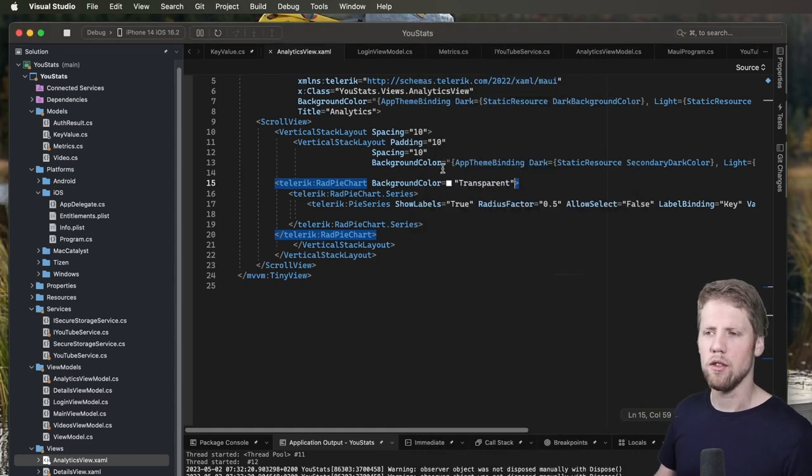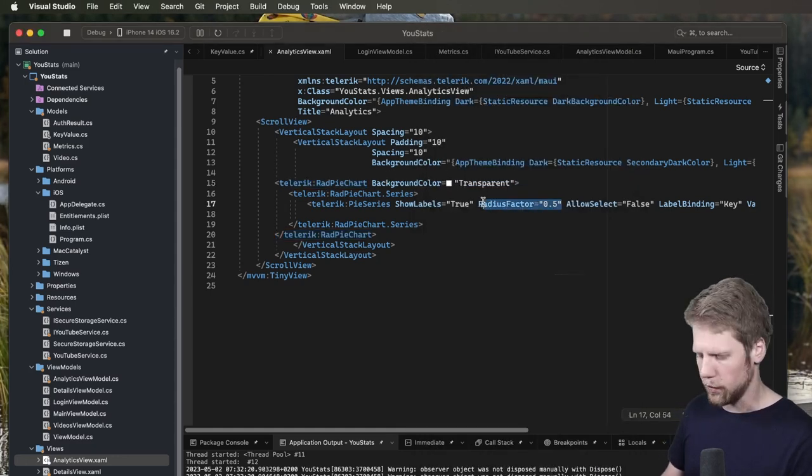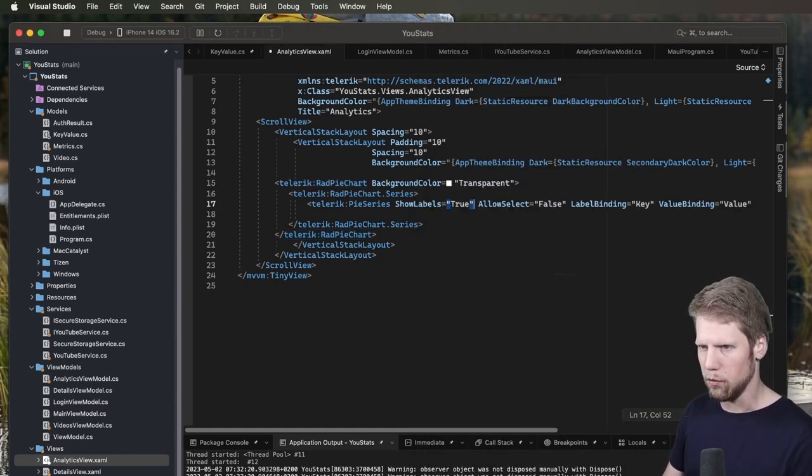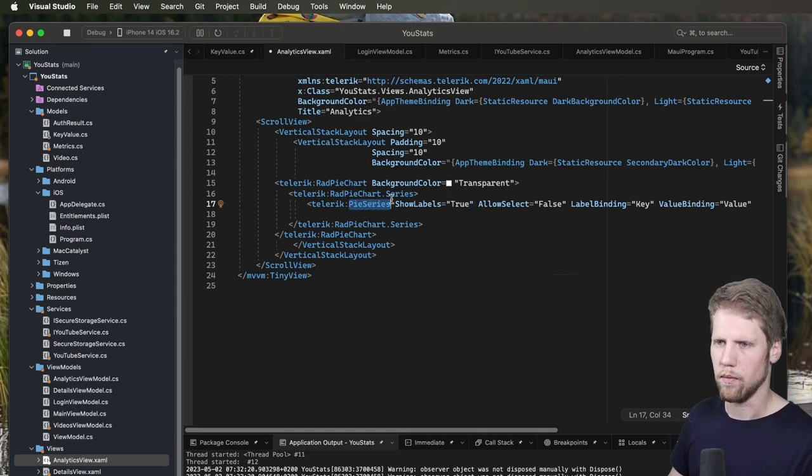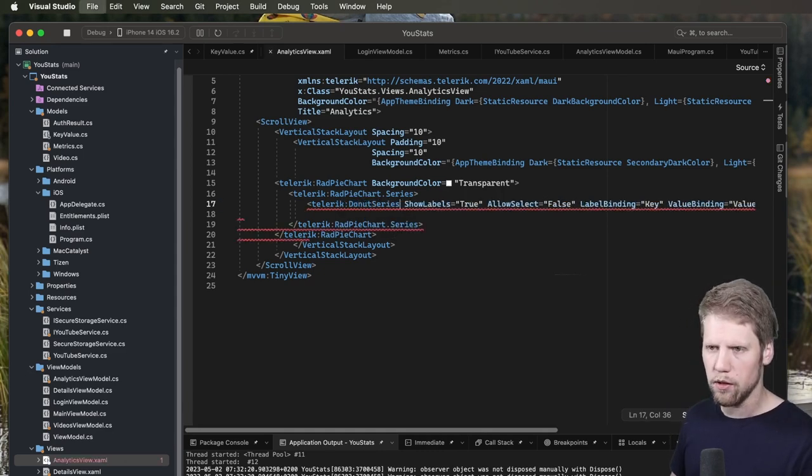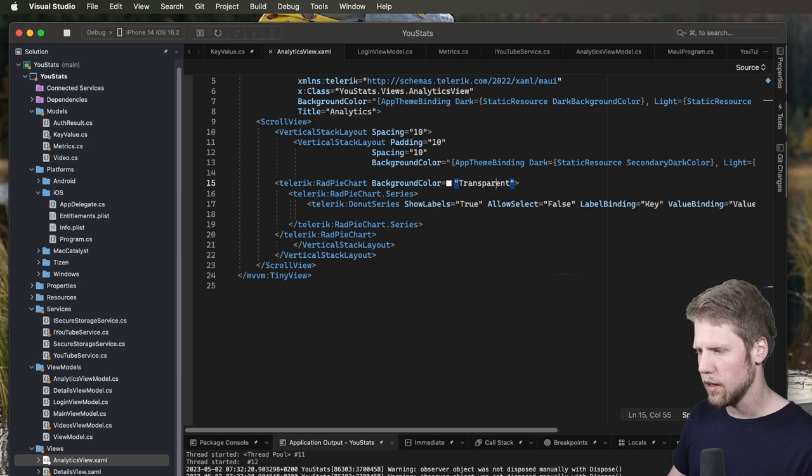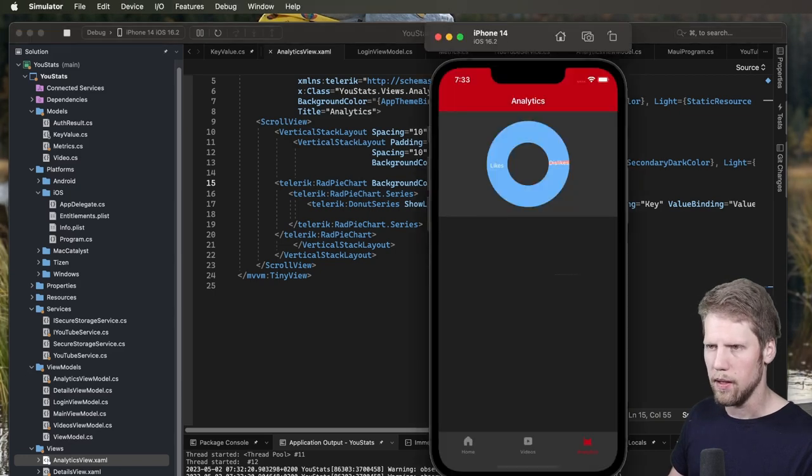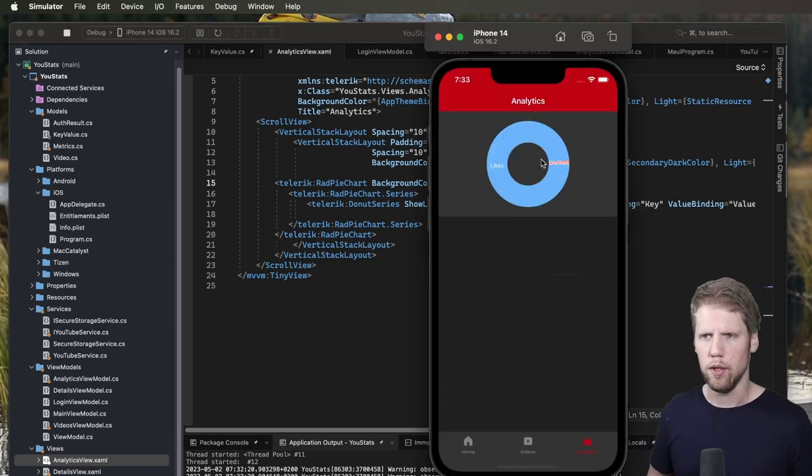Let's convert this to a donut instead. Because I really love donuts. Okay, donutSeries. It's easy like that. And let's see. Yeah, here we have them. Now we have a donut. A really nice one.